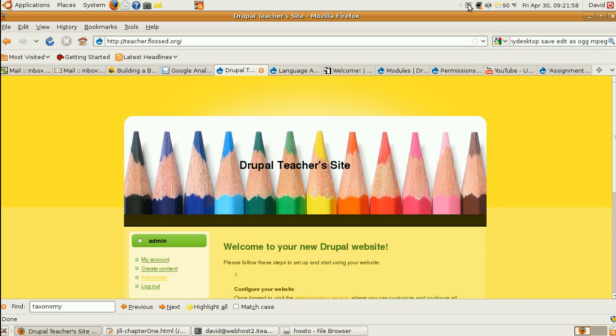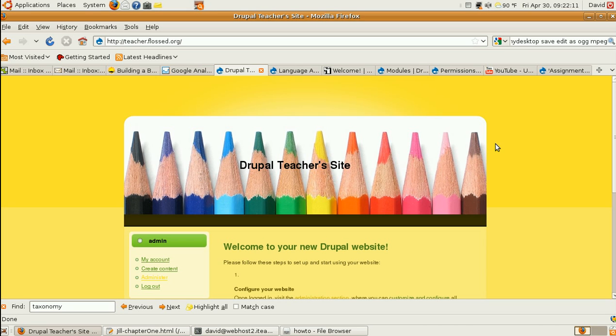Here we are with our new Drupal site, a nice school-looking theme. Now, how do we make use of it? The first thing we'll do is set up a way for teachers to post assignments and students to see them.